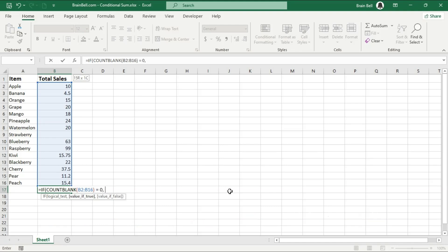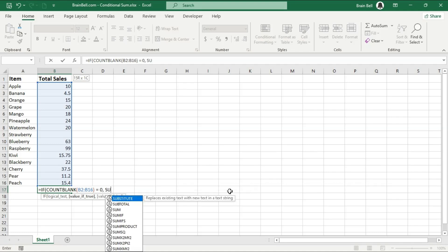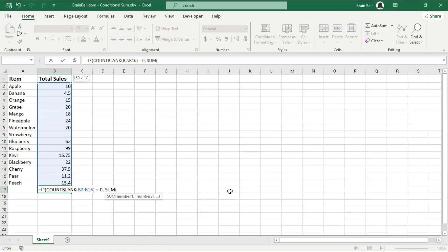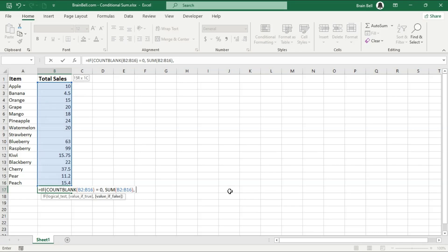we use the COUNTBLANK function to count the total number of blank cells within the range B2 to B16. We then compare this result to zero. If COUNTBLANK returns zero, it means there are no empty cells and the logical test passes.